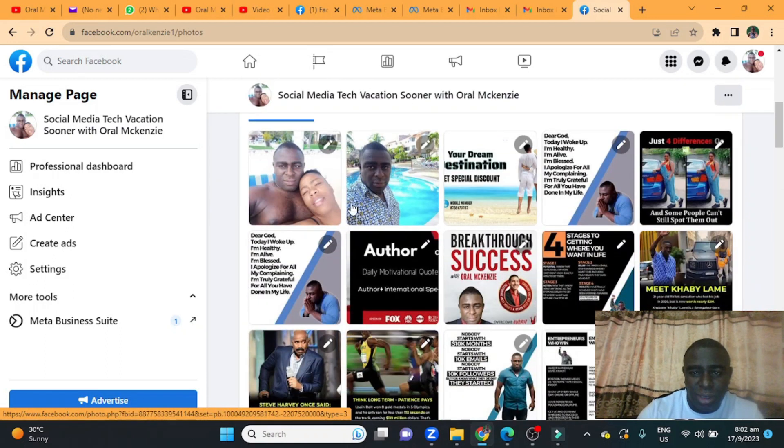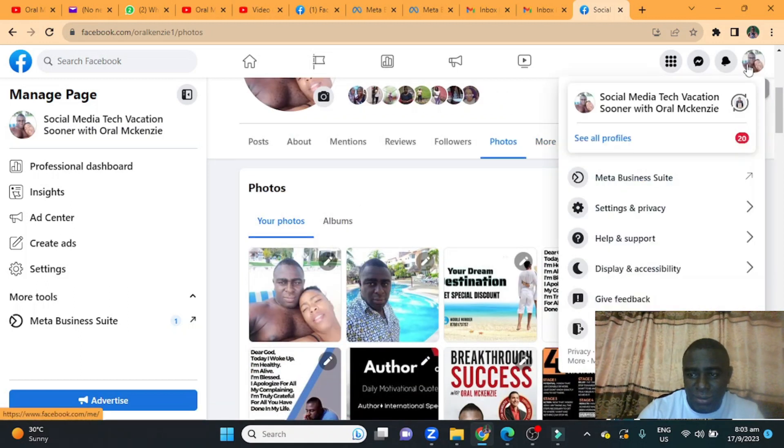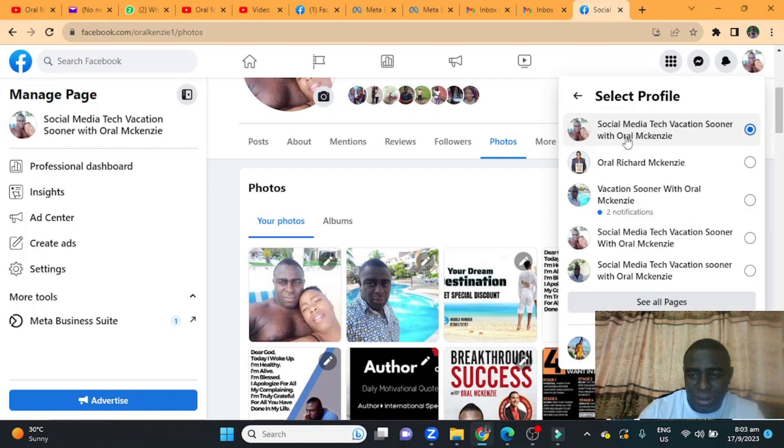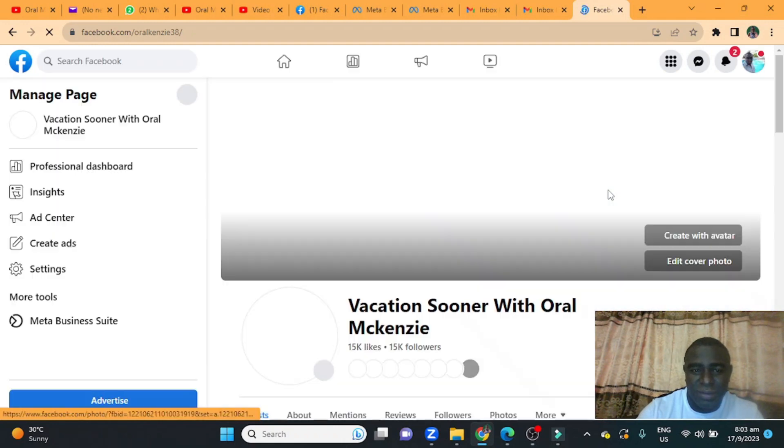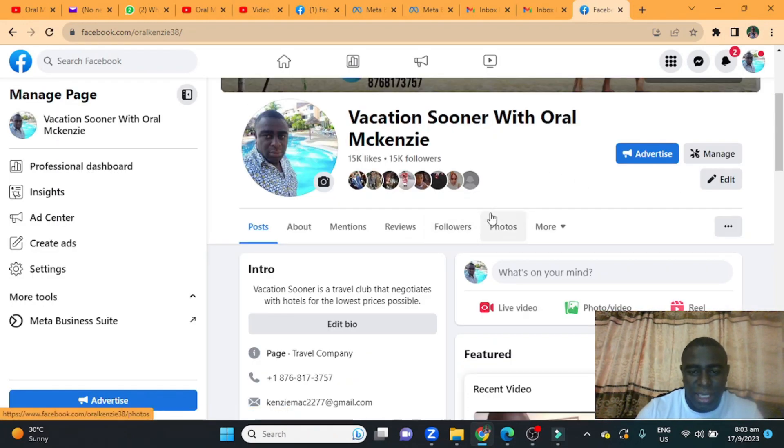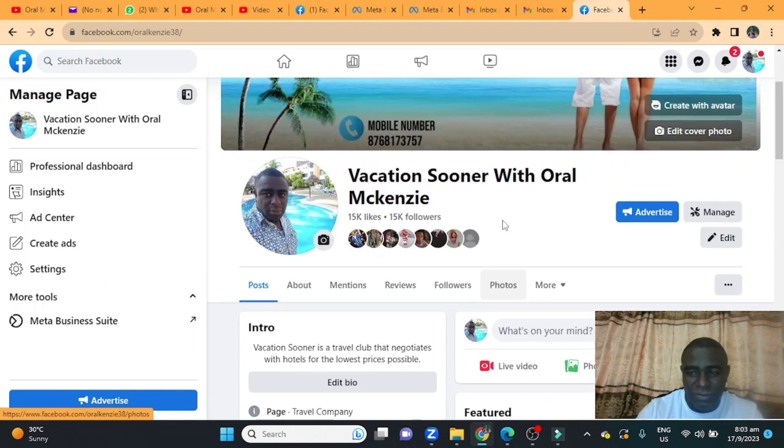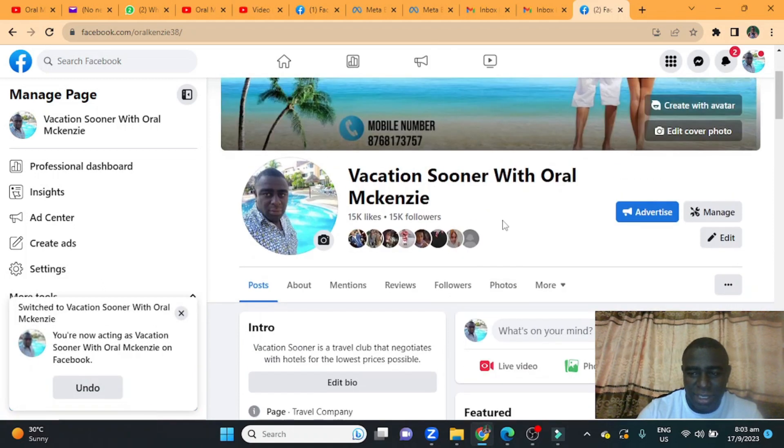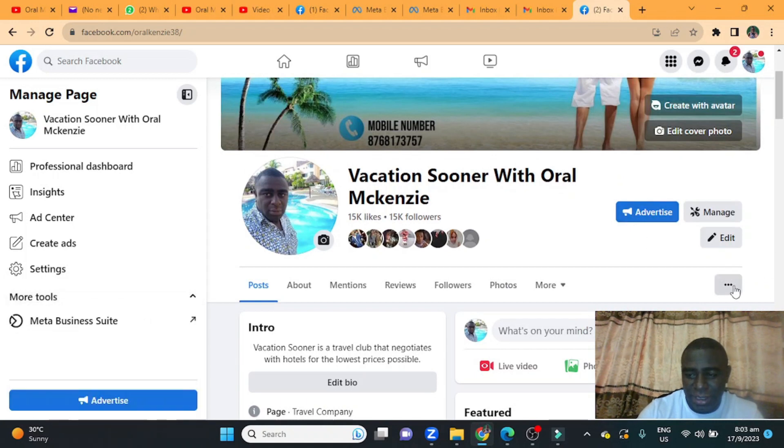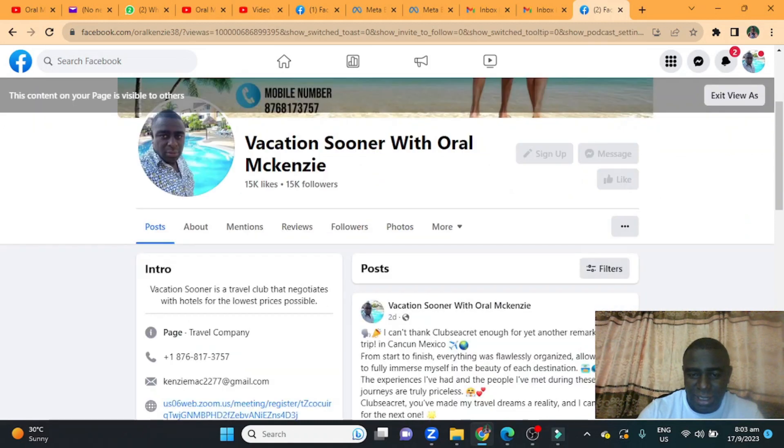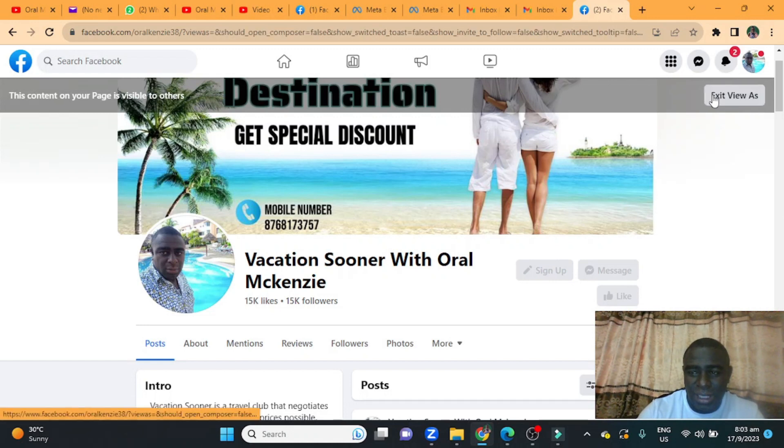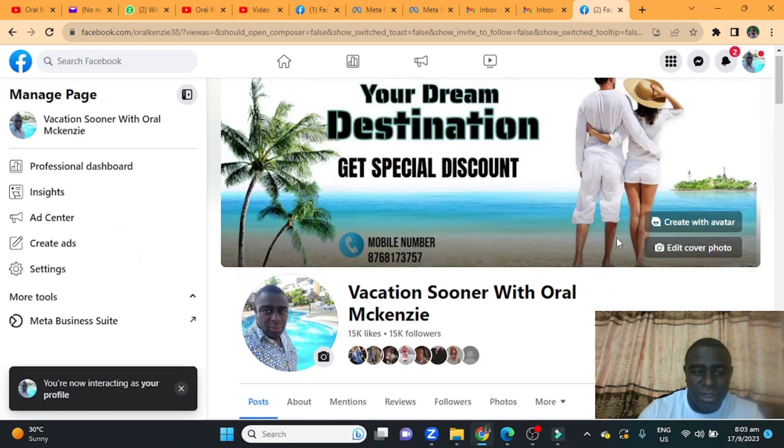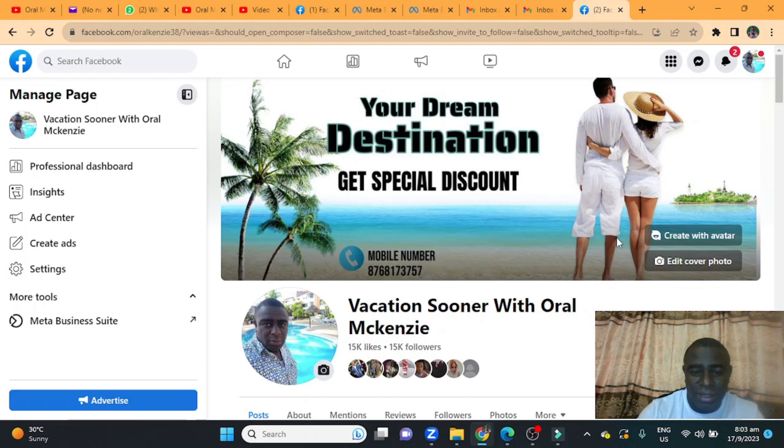But before you go I want to actually share something with you real quick. If you're a person that is looking to travel the world for free and have some memorable vacation, I actually invite you to just pop over to my Facebook page right here. You're gonna see a sign up button up here. All you got to do is click on the sign up button to sign up for my free webinar.